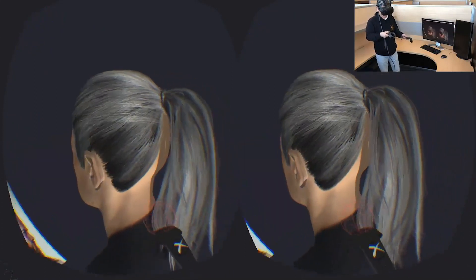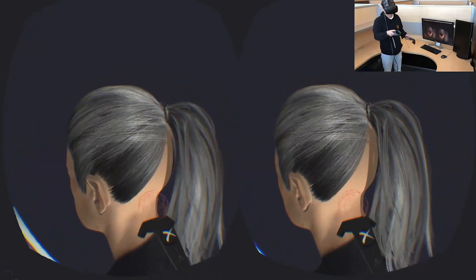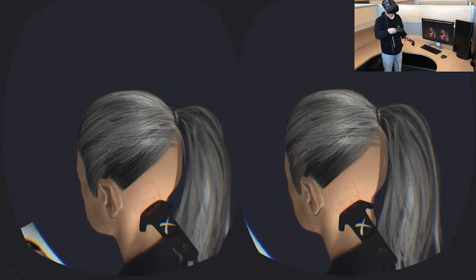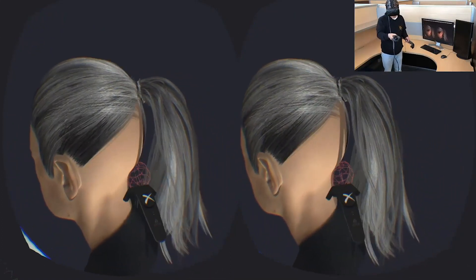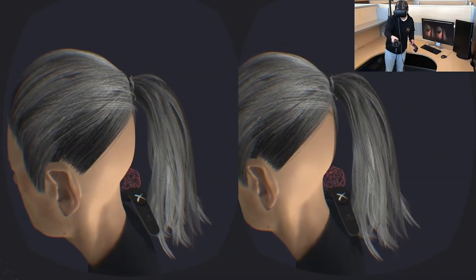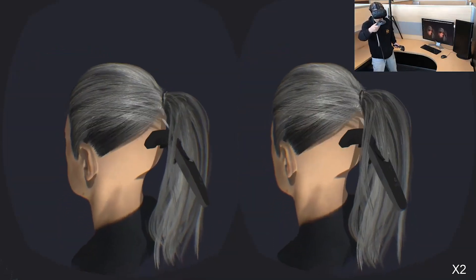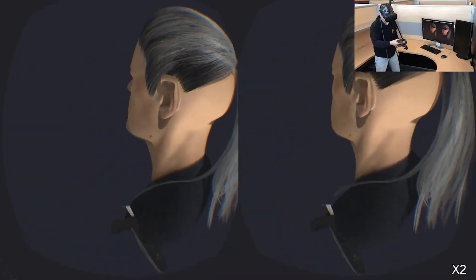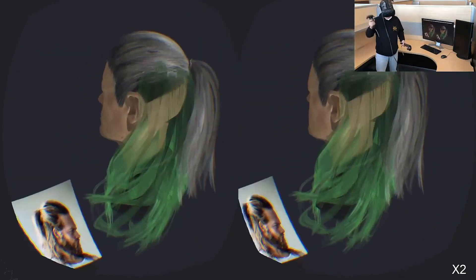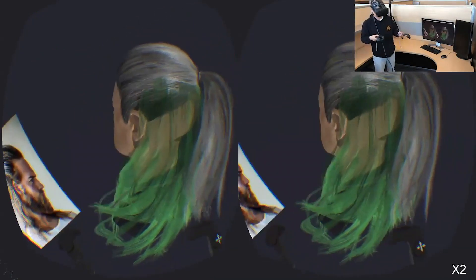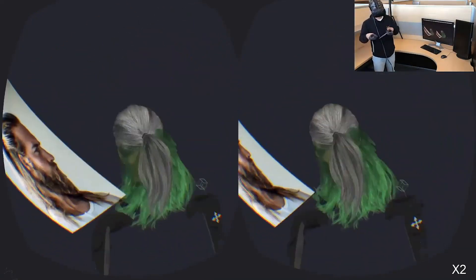Users can also delete the existing strips. As they continue the drawing, the new suggestion is aware of the existing hair strips.